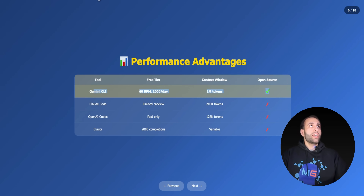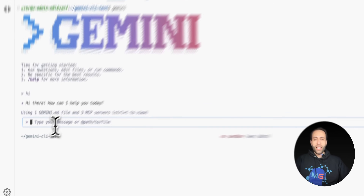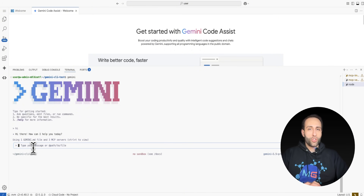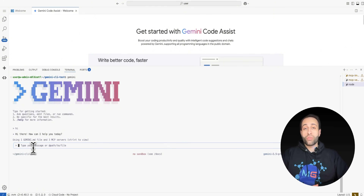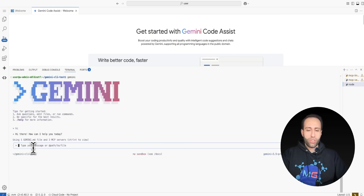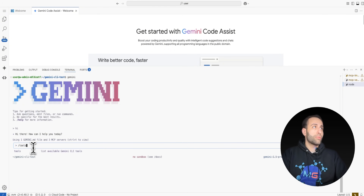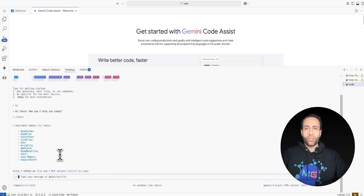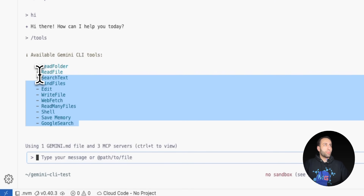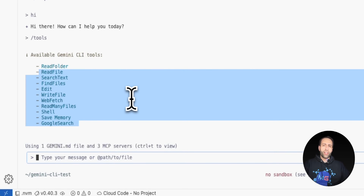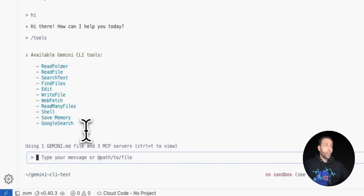Before creating the application, I want to augment Gemini CLI with some MCP servers. To see what tools Gemini CLI has by default, I type '/tools' — you can see it can read all context, files, and folders in your working directory, and notably it can do Google Search without needing any API key.